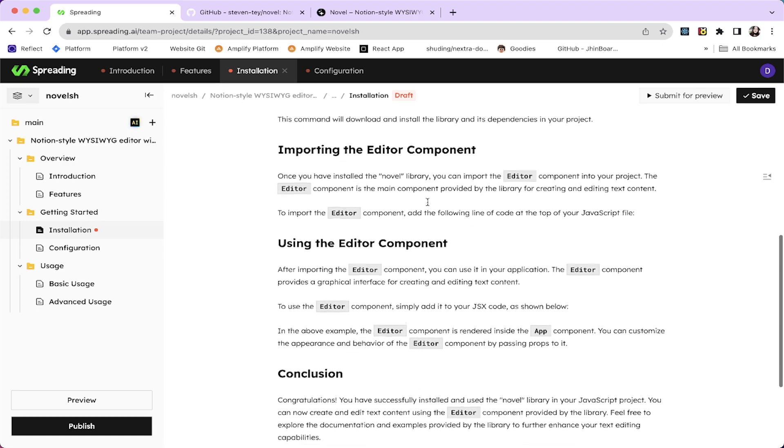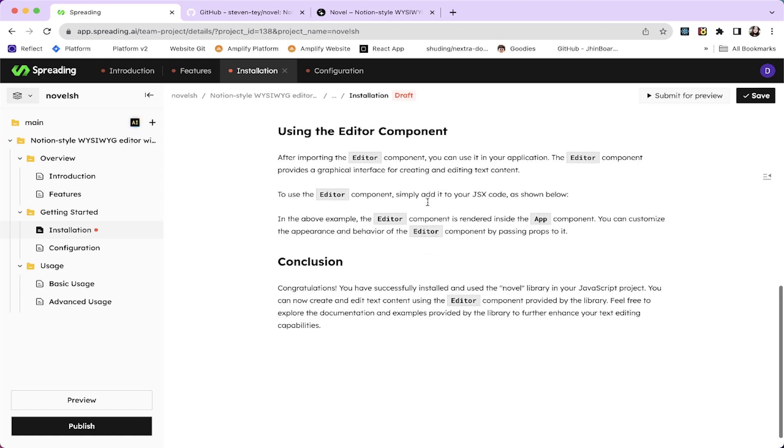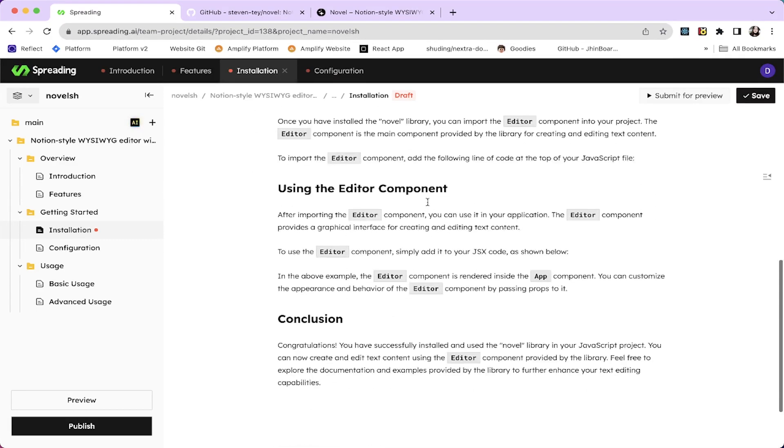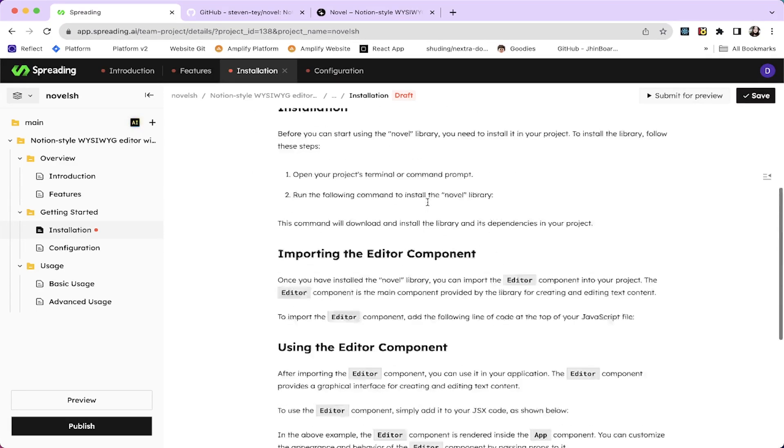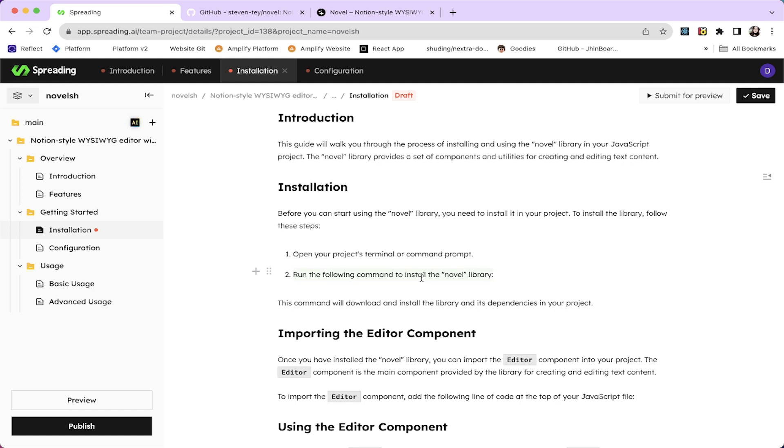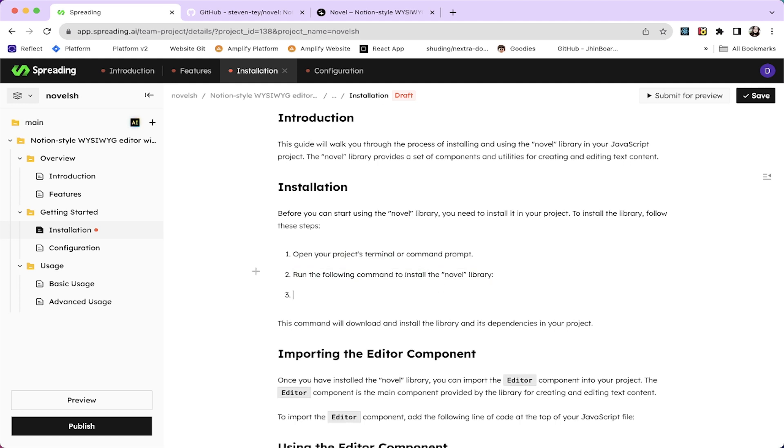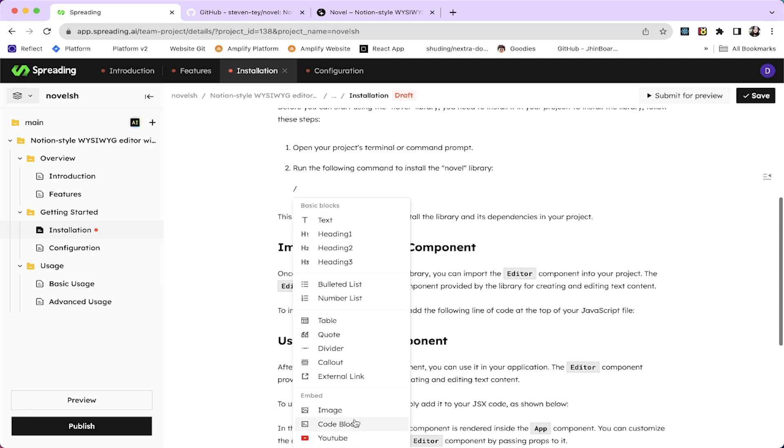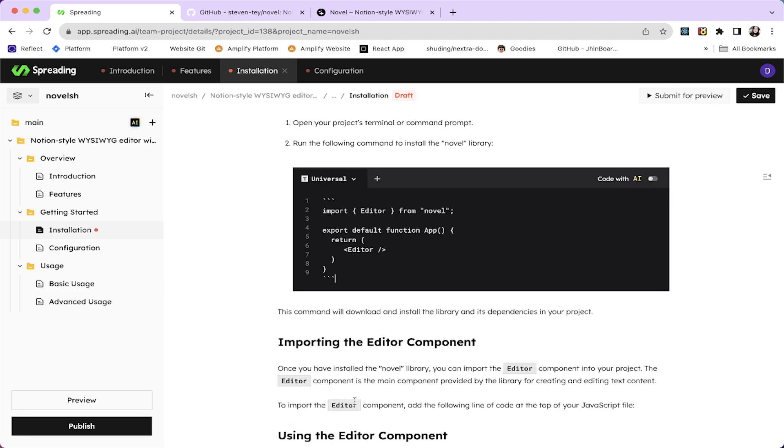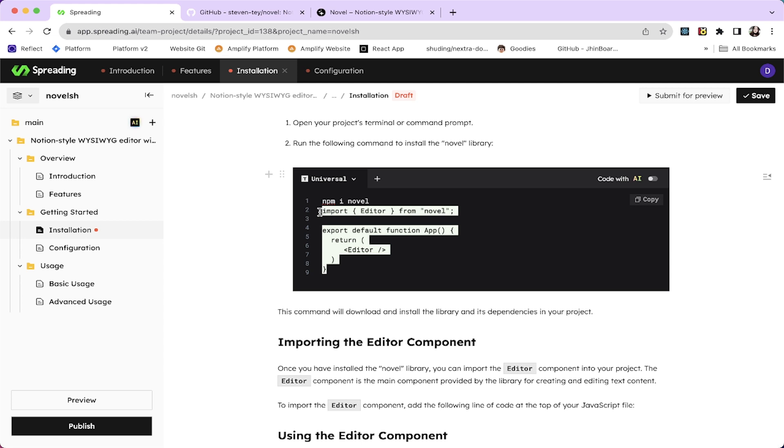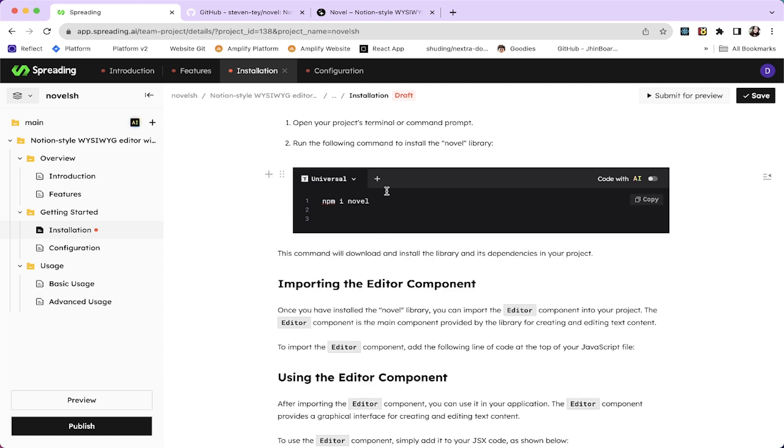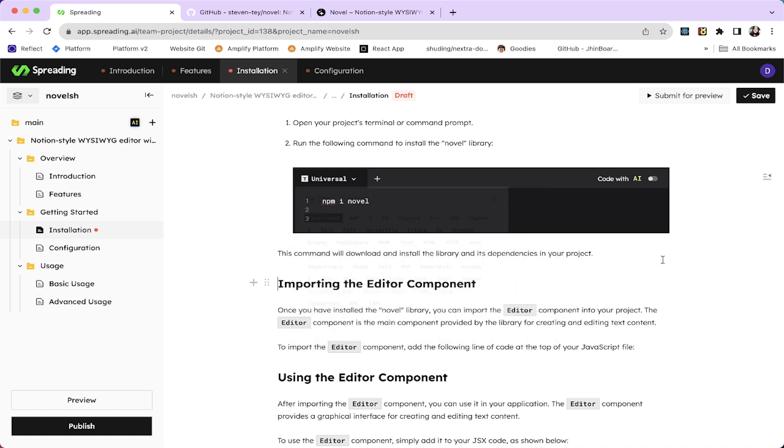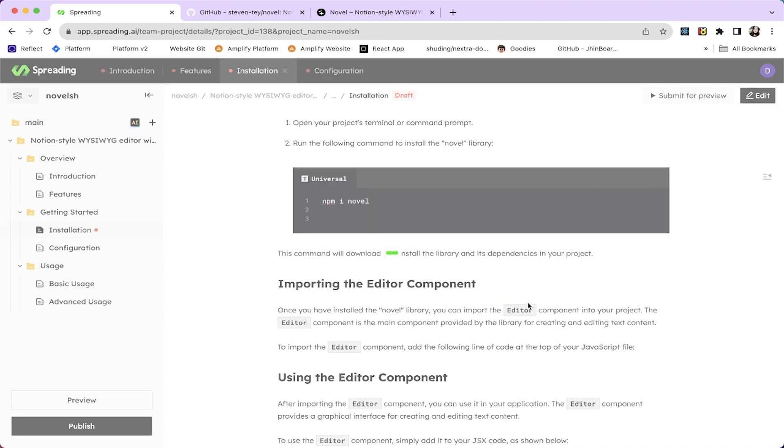Yeah, the editor component, code version and all and this command. Let's write the code. I can add the code like this: npm install novel. And the other change I'm going to do is, this is plain text. Okay, now it's great. Let's save this one.